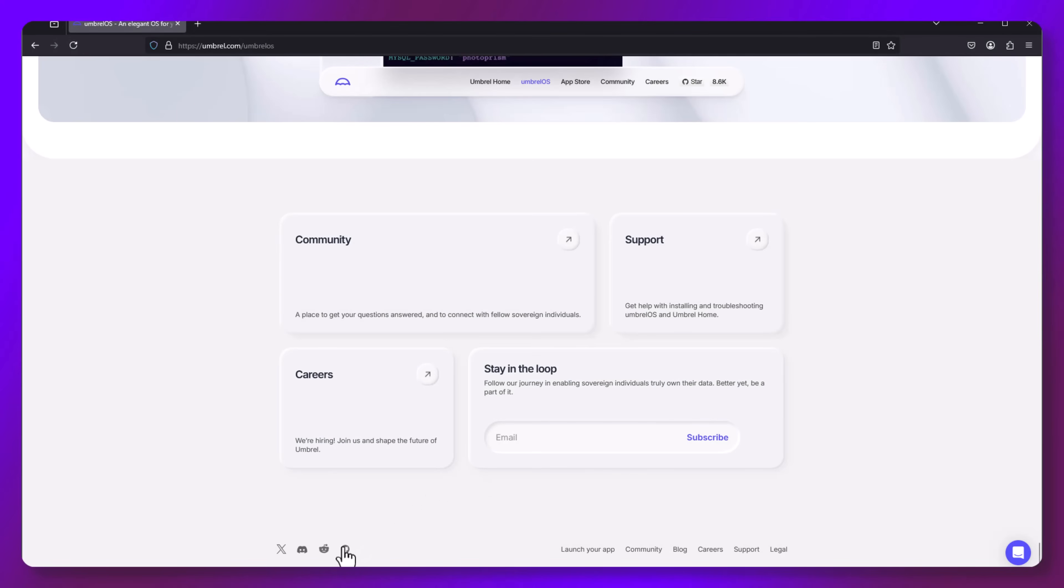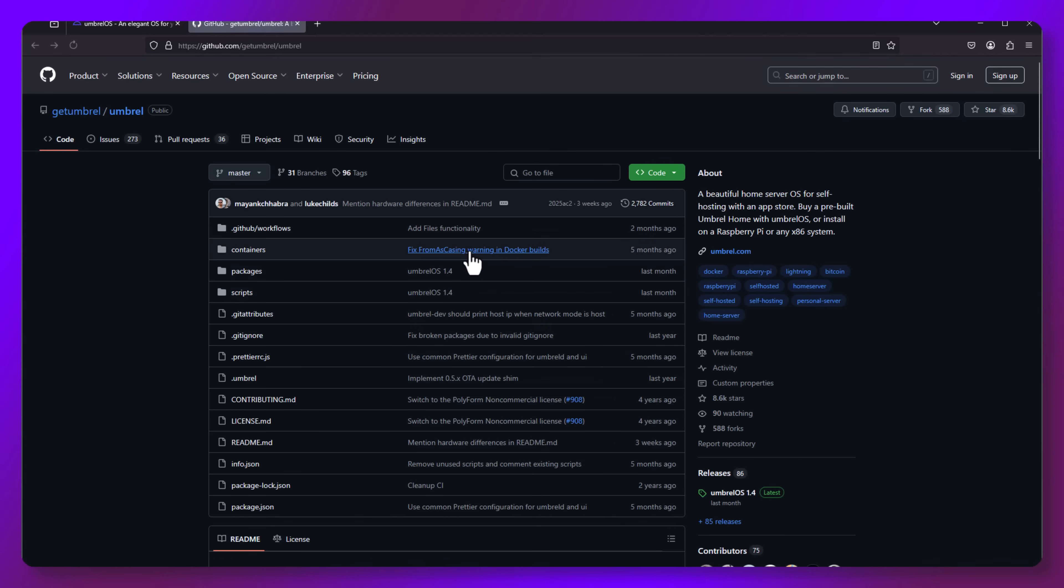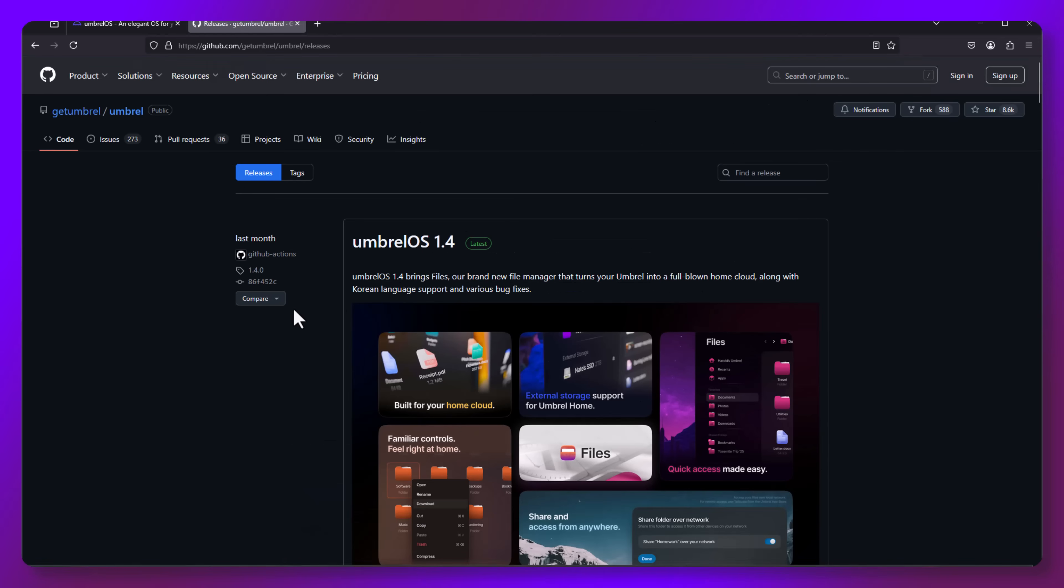Now we need to start the install process. Navigate back to Umbrella's page and scroll to the bottom. Look for the GitHub logo and click it. Now we want to look on the right side of the page for releases, which will take us to this page.